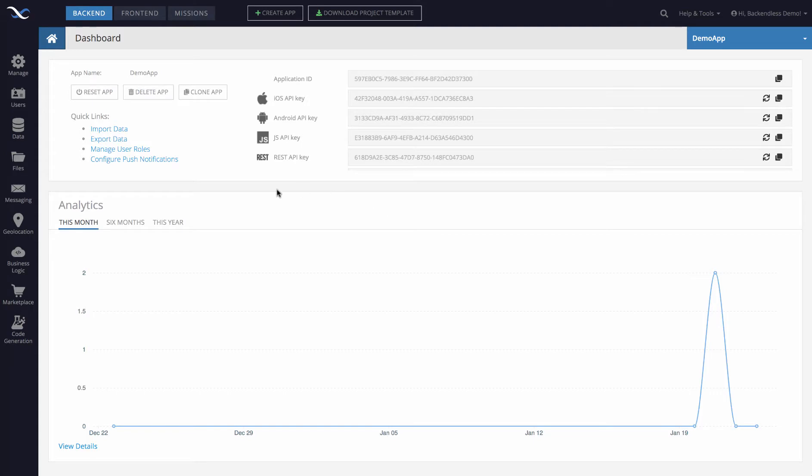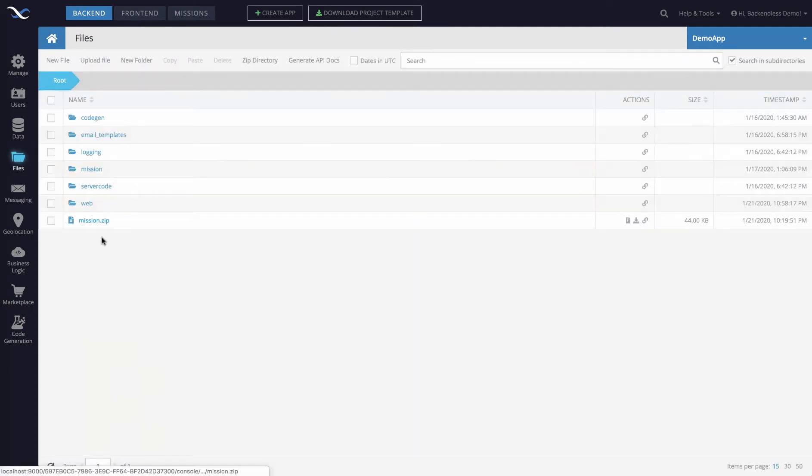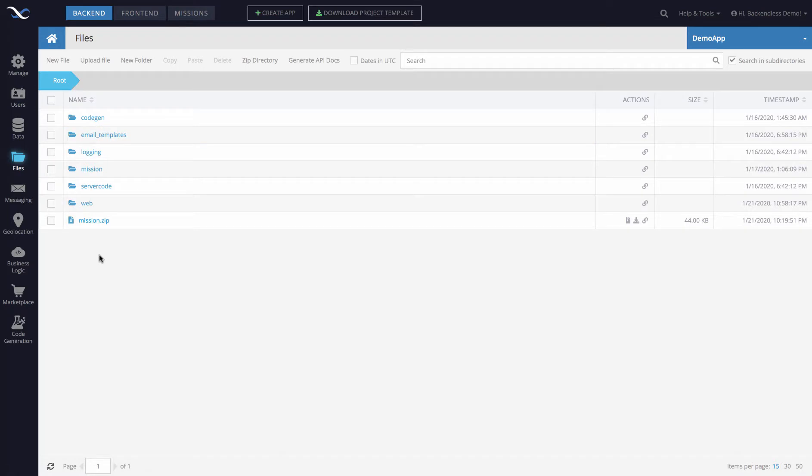To do this you would need to switch to the files section of Backendless console where you can see a listing of your directories and files. And downloading a file is super straightforward.